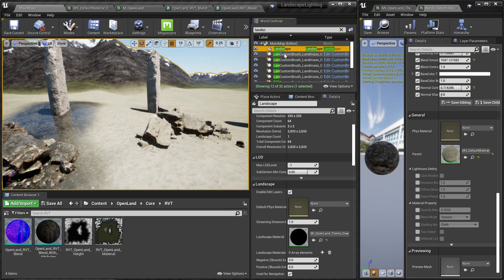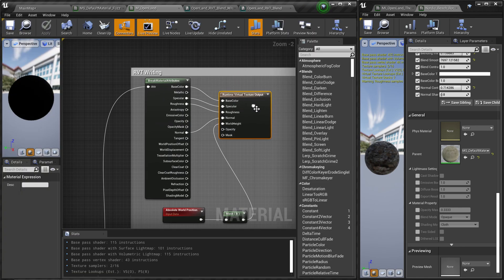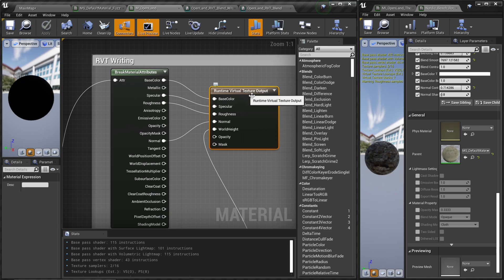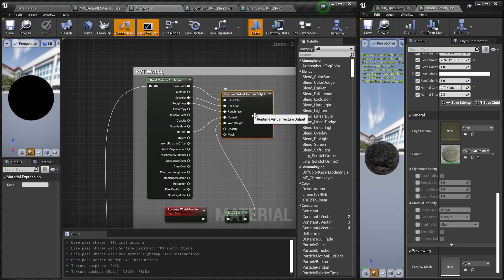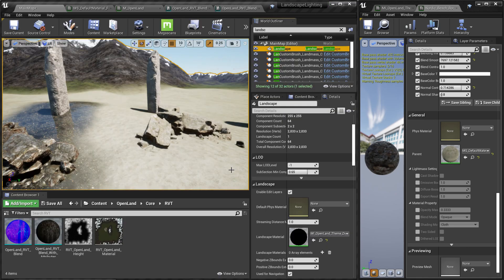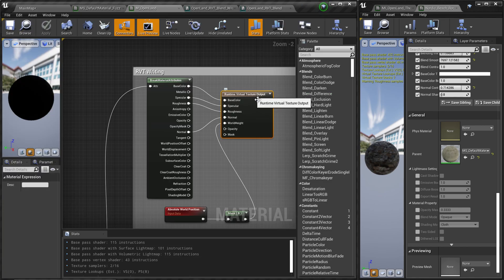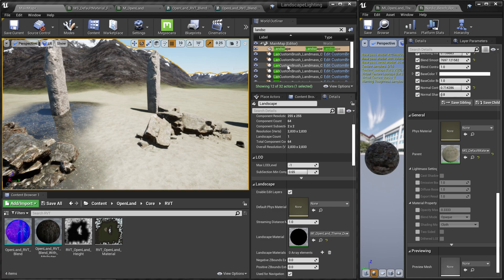To use RVT, you need a surface material — usually a landscape material — and inside that material you need a 'Runtime Virtual Texture Output' node. If you don't have this, it won't work. Make sure you're using the correct material and verify that this node is set up correctly.